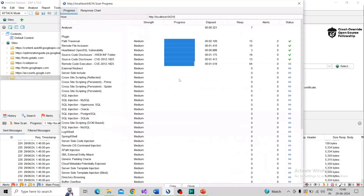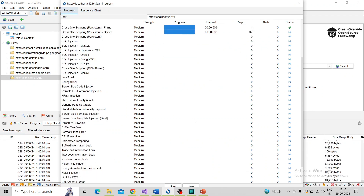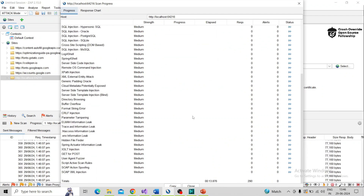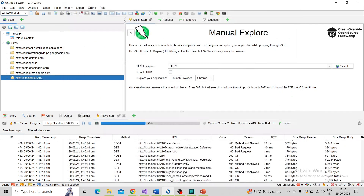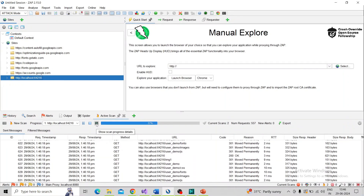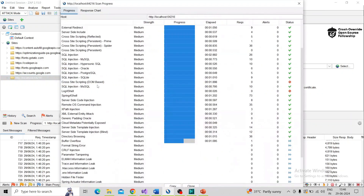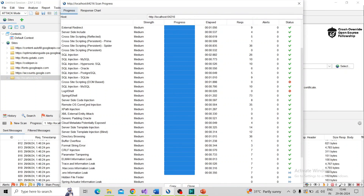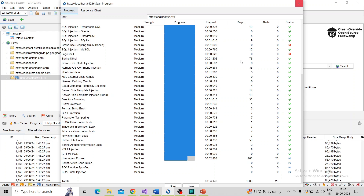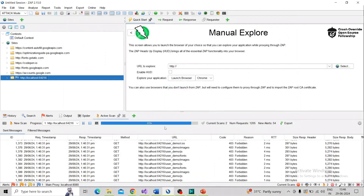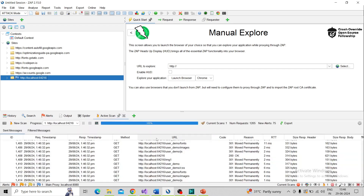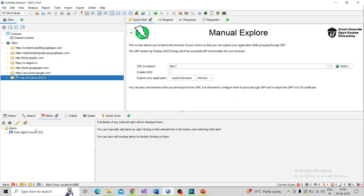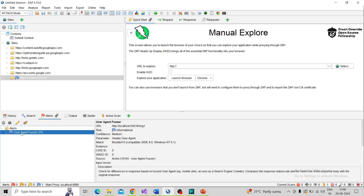You can see the scanning has started. You can see the progress here. This is a testing application so it will take less time. If you are using a real domain then it will take a lot of time to scan. By clicking the icon 'show scan progress details' you can see which attacks are being performed by this SAP. It's almost completed. Now the scanning is completed — the active scan is completed. You can go to the alerts and see the generated alerts.